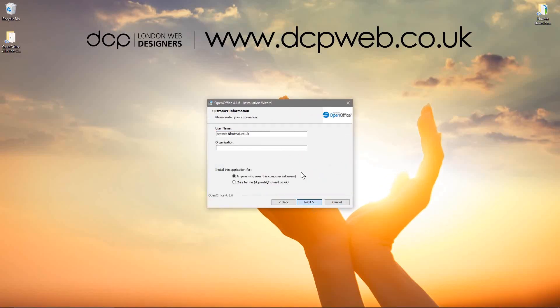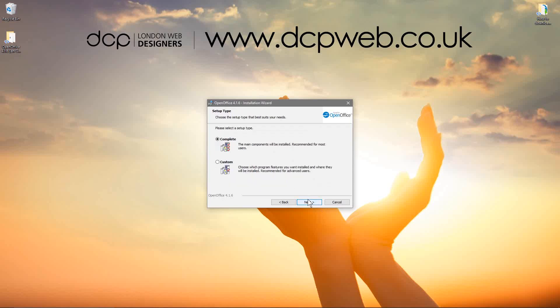And then it's going to check the requirements. Everything is good. You can put your email address in here and whatever organization it is. Anyone on this computer can use this software. We'll leave it on that option. And then we'll use a complete install. We'll click next.